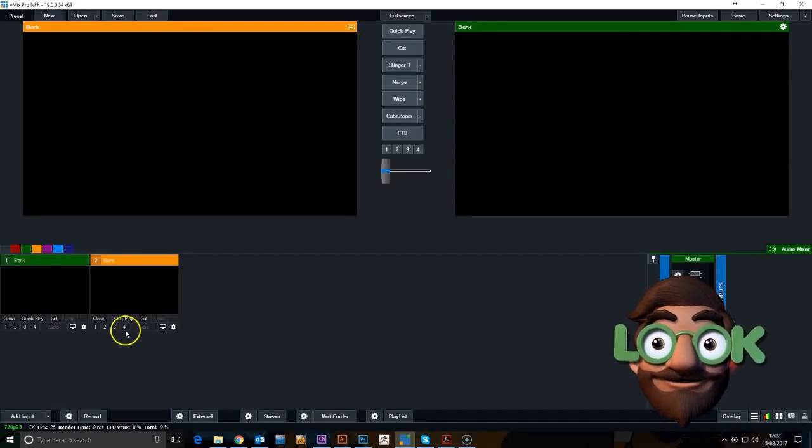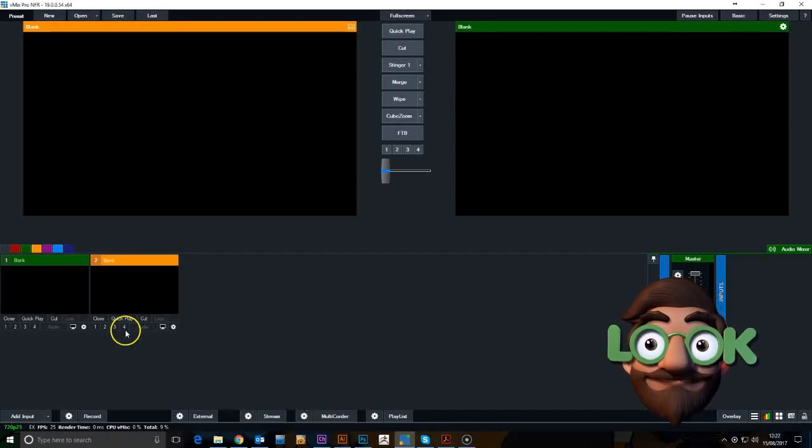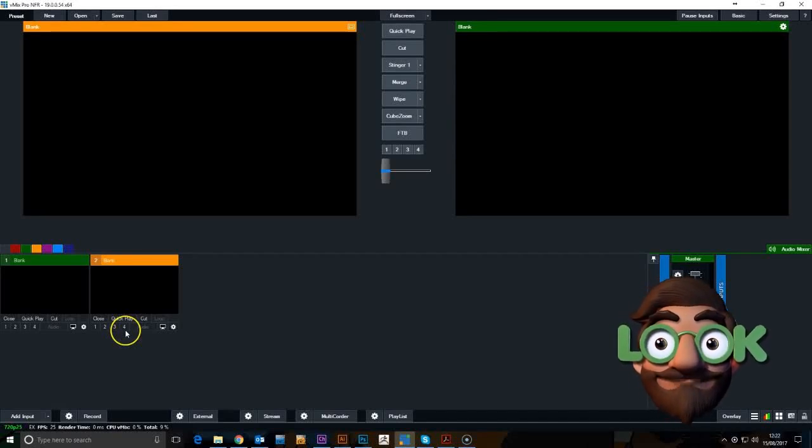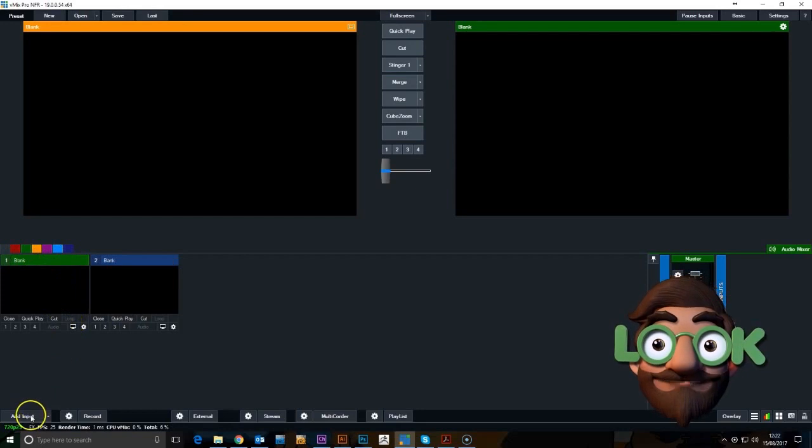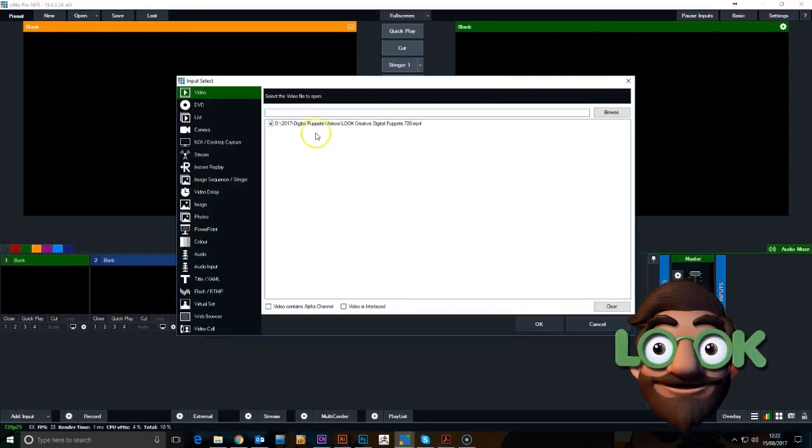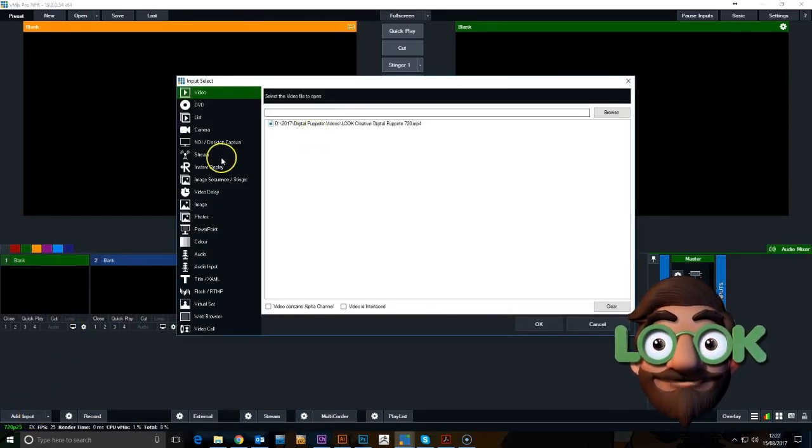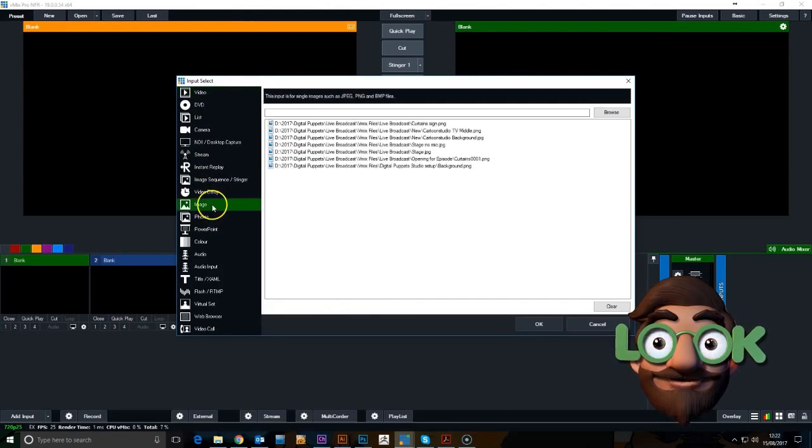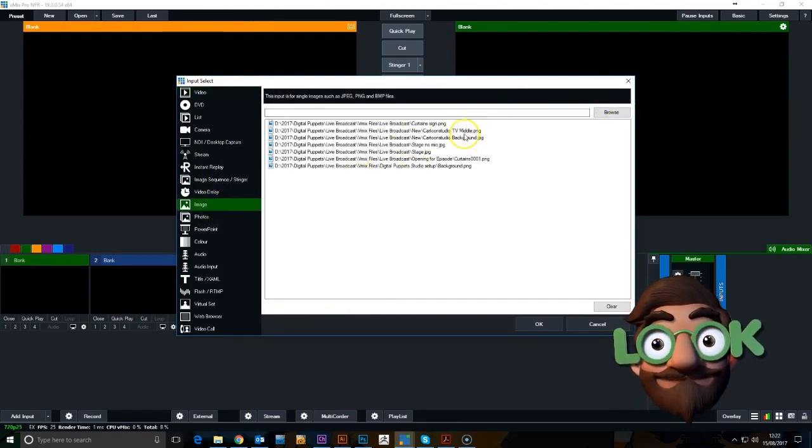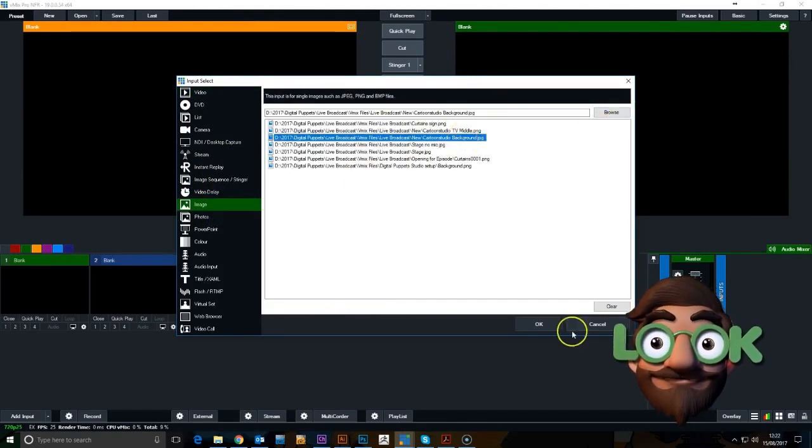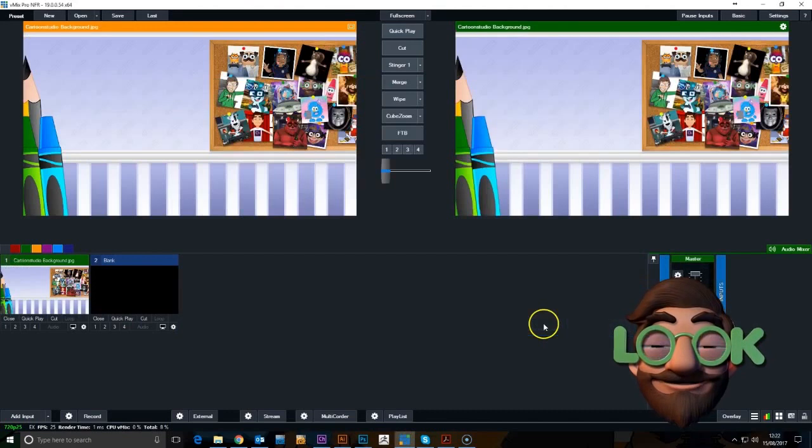Here we have the setup for vMix. I'm going to run through a real simple setup to get started. First thing I'm going to do is add a background by adding an input and an image.